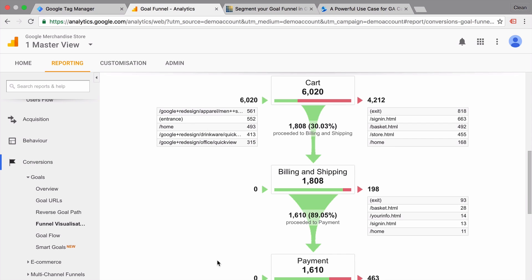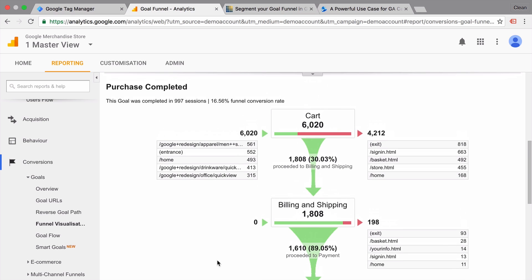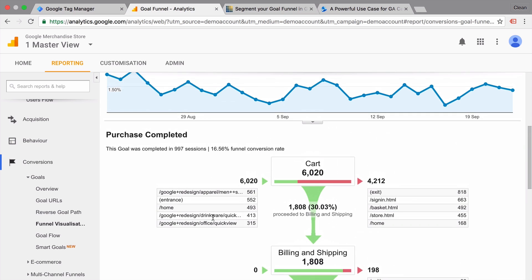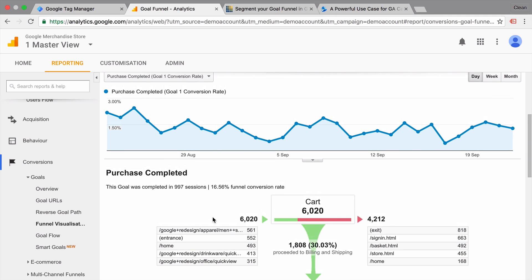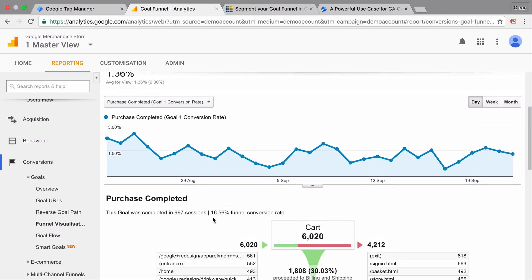There are ways around this with virtual page views, but all in all, it's really not that flexible. And I would recommend to go with another method of visualizing your funnel.